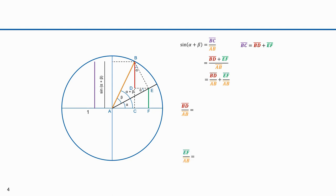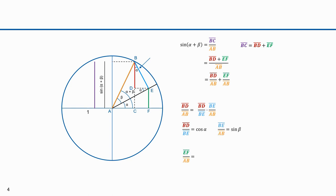Now let's compute BD over AB and EF over AB. Line segment BE is shown here in blue. The length of BD over AB equals BD over BE times BE over AB — all we did here was introduce BE in both the numerator and denominator. BD over BE is the adjacent over hypotenuse for this angle alpha — it's equal to cosine alpha. BE over AB is the opposite over hypotenuse for this angle beta — it's equal to sine beta. So BD over BE is cosine alpha, and BE over AB is sine beta.